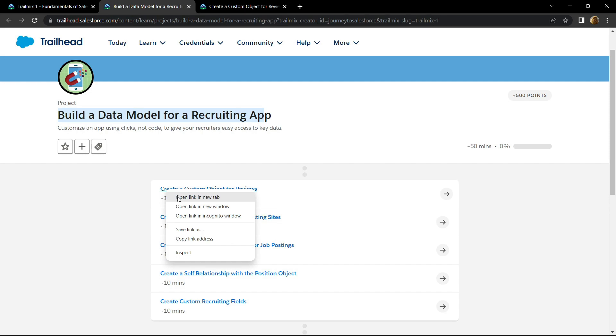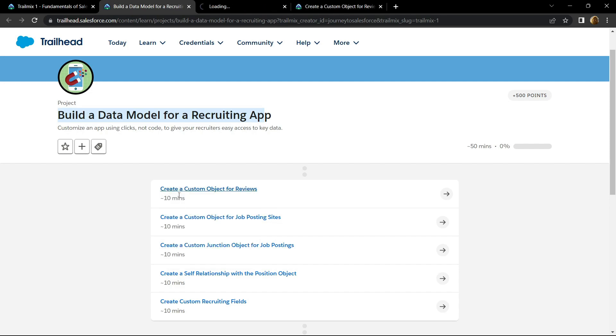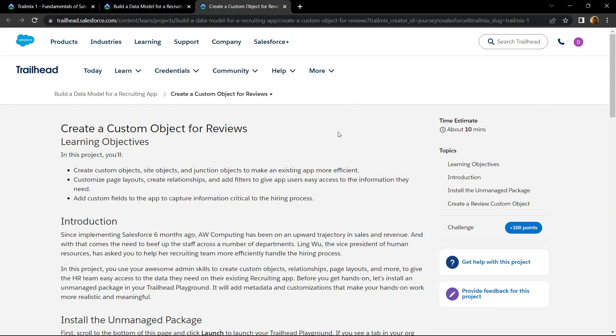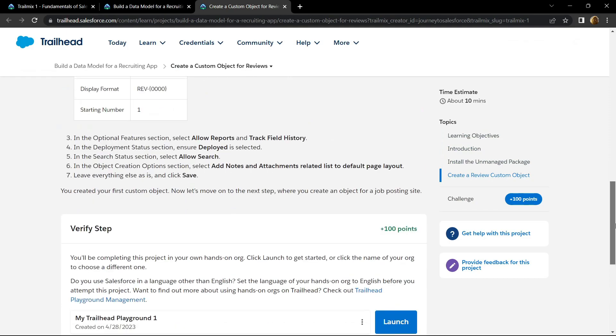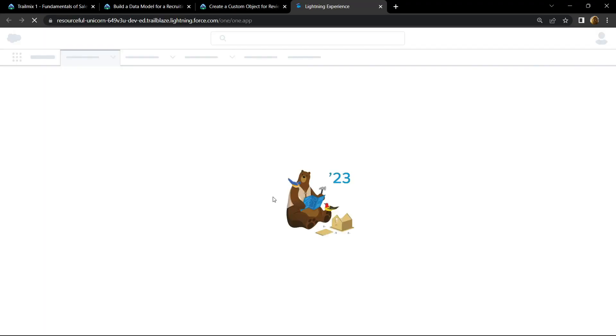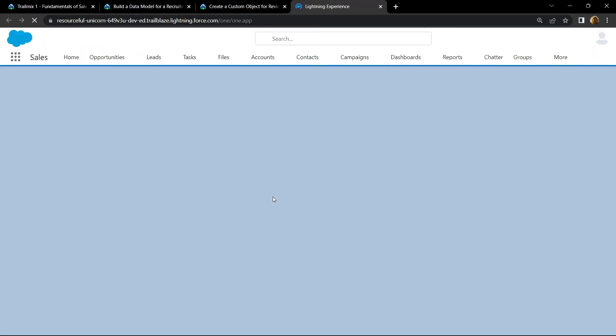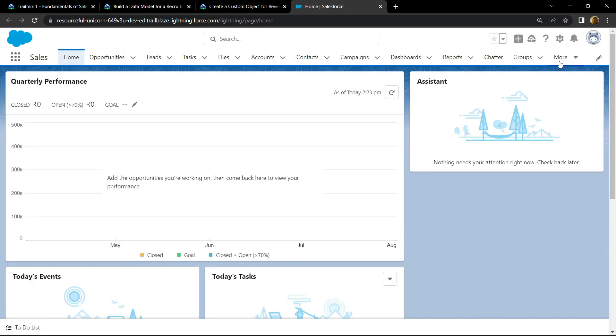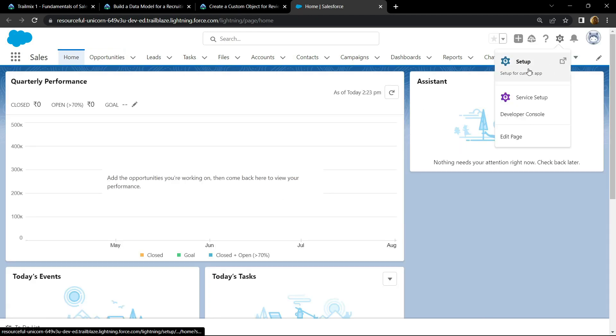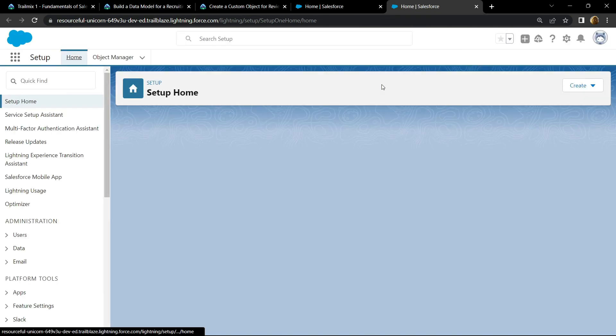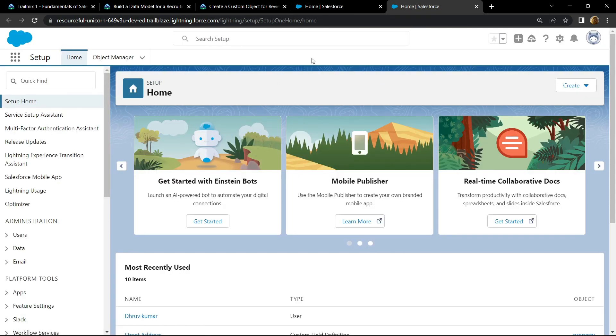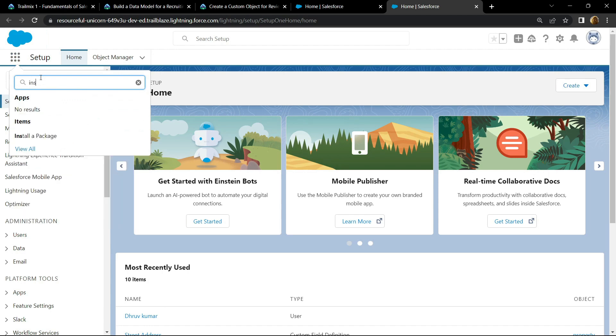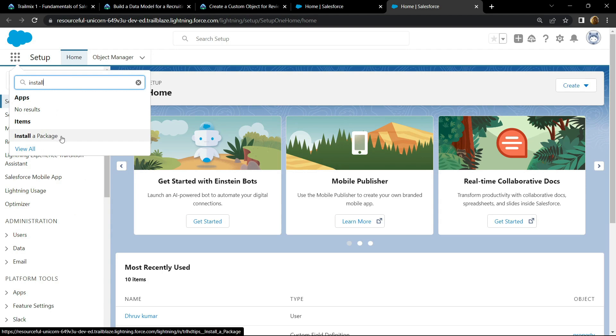Now let's open this. Go to the bottom and click on this launch button. Click on the gear icon and open the setup. Now go to the app launcher and type install. You will see this option install a package, click on it.